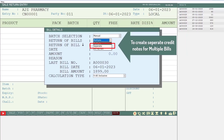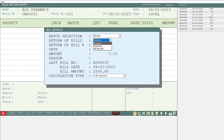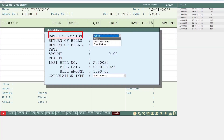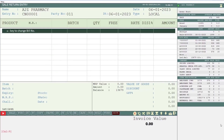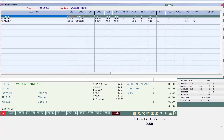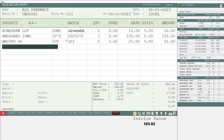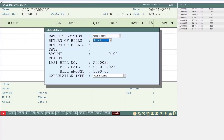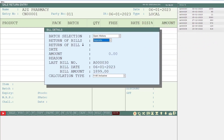And if you want to create separate credit notes for multiple bills, then you will select this field to Separate. For example, if you take the batch selection as Open History and in Return of Bills select Multiple, then from the multiple bills you will keep on selecting those items of which return needs to be created, and the software will adjust them against a single credit note. In the case of Separate, the software will adjust the credit note for multiple items received against different bills. For now we take the Return of Bills as Bill by Bill.